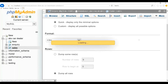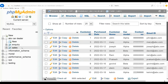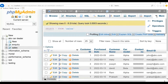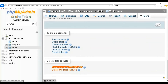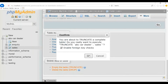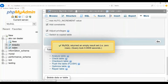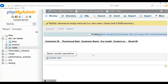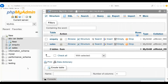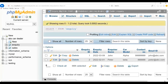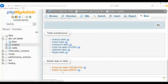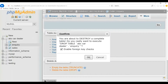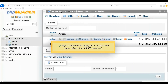Now let us say I need to delete all the records in the sales table. Click on the sales table, go to More, click on Operations, scroll down, and click on 'Empty the table'. Give the confirmation and you will see that all the records in the sales table are deleted. Now let us say I want to delete the enquiry table itself. Click on the enquiry table, click on More, click on Operations, scroll down, and click on 'Delete the table'. Confirm it and the enquiry table will be deleted from the database.